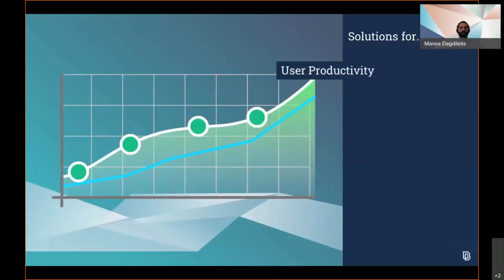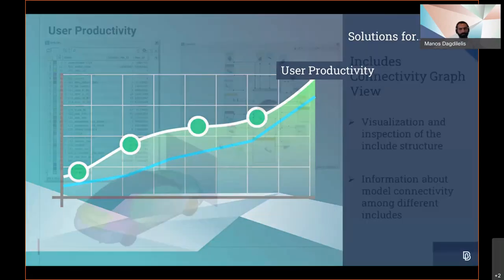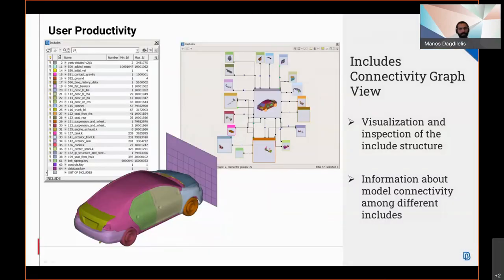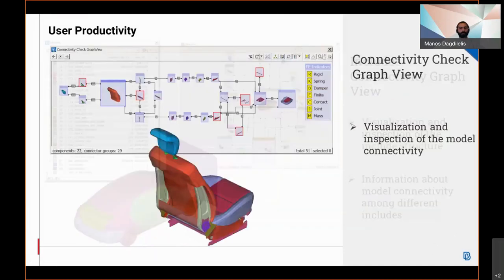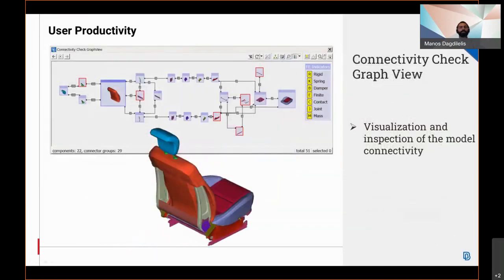In the field of user productivity, visualization, inspection, and handling of connectivity information between interconnected components and includes is now possible using the includes connectivity graph. An interactive inspection and visualization of an assembly's connectivity can be handled through a connectivity graph.